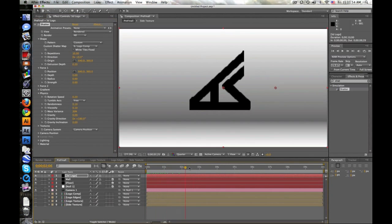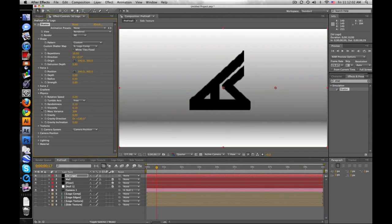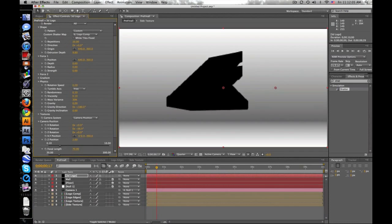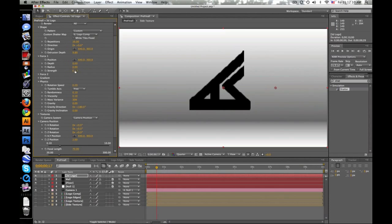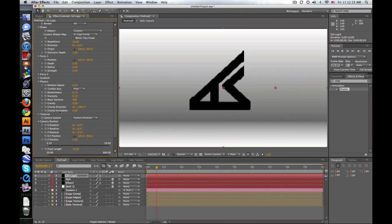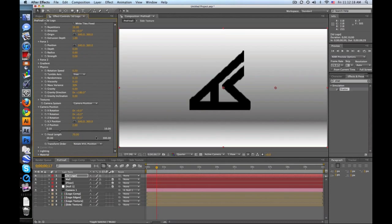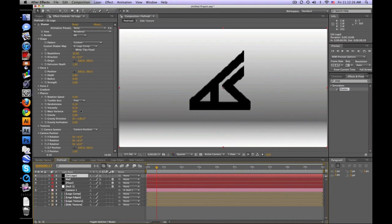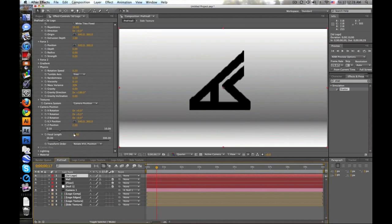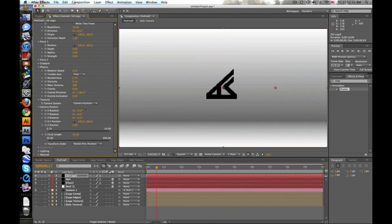Set the Extrusion Depth — that's how far you want your logo to extend. I used about 1. Then go to the Camera section. The Focal Length needs to be the same as the camera you made in the beginning, so 35 millimeters — change your camera focal length to 35. It's pretty far away, so go to the Z position and move that back to where you want it to end.